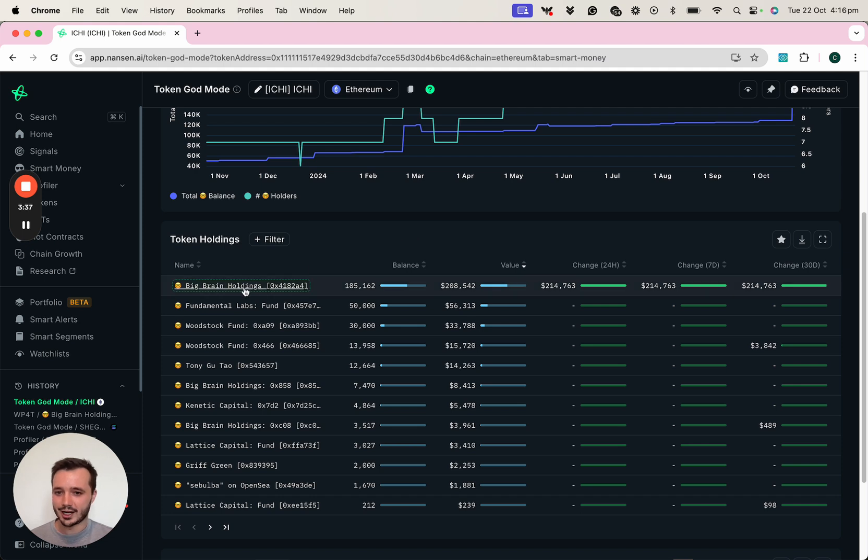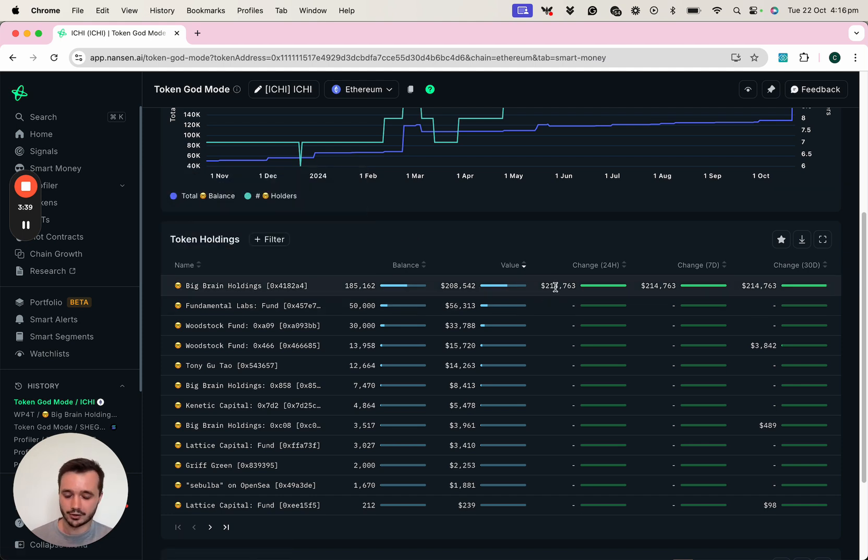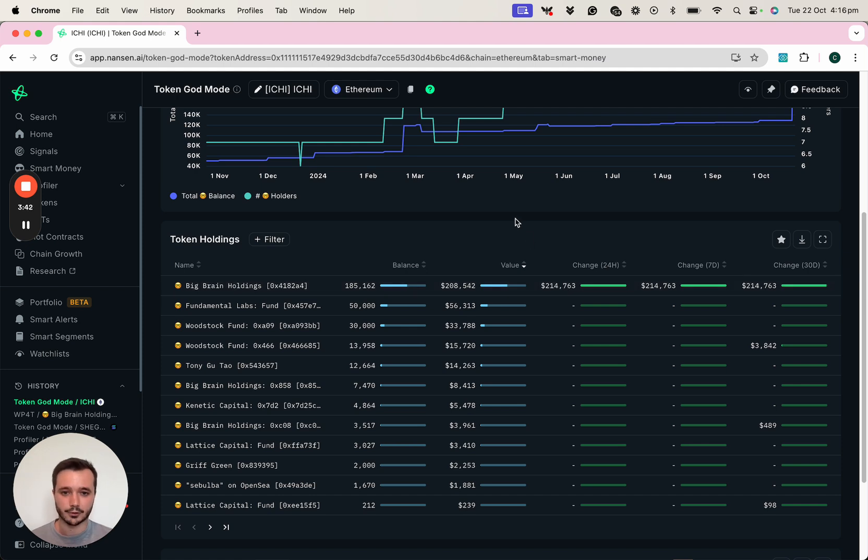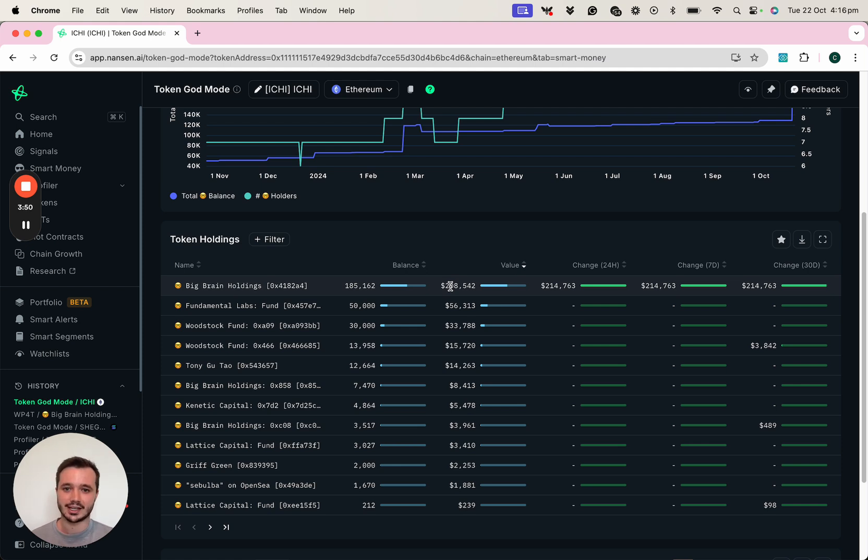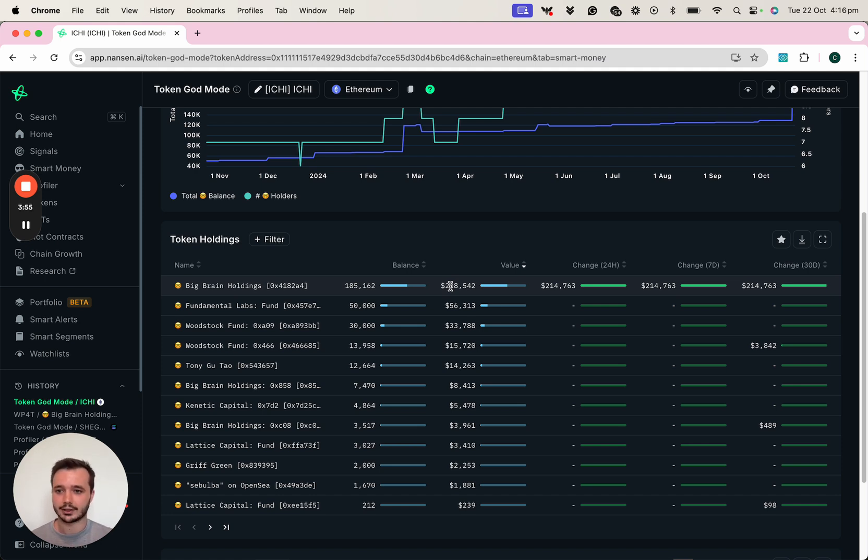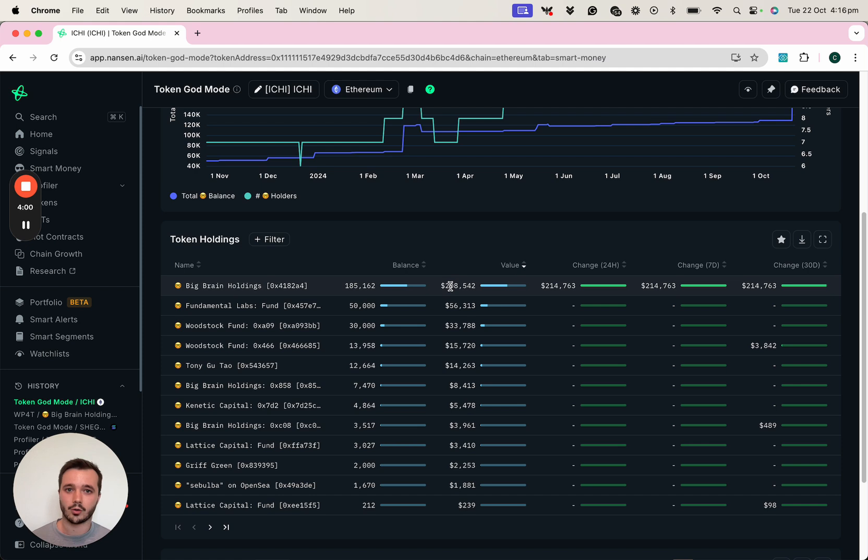Big Brain Holdings is where a lot of those inflows have come from the last 24 hours. And I can see that they're actually the largest smart money holder of this token. It can often be quite interesting when you see a KOL or a fund buying or receiving a token and can often be that spark that we might need to help us form conviction or potentially decide if we would like to invest in a token or not.